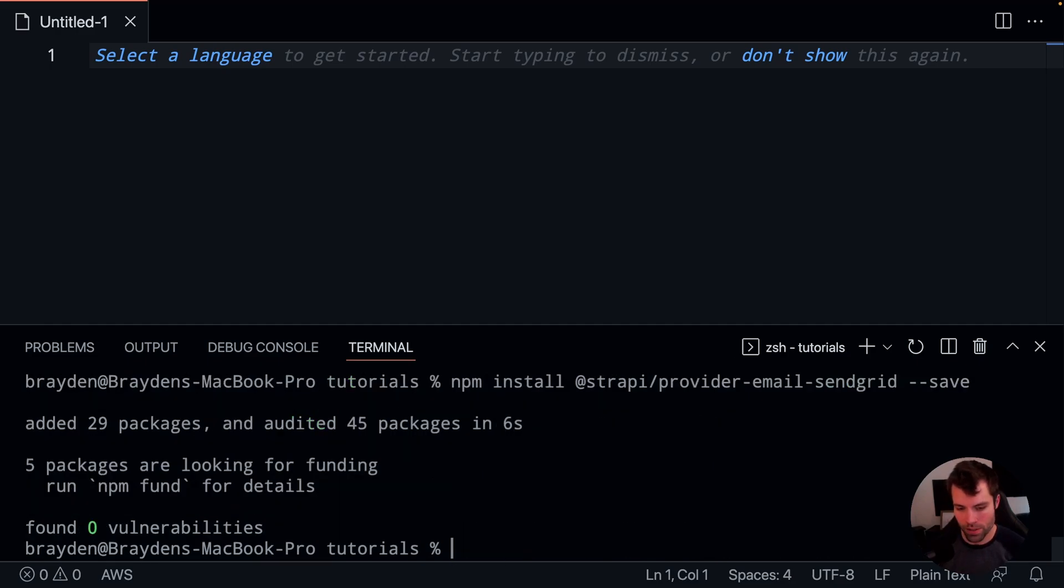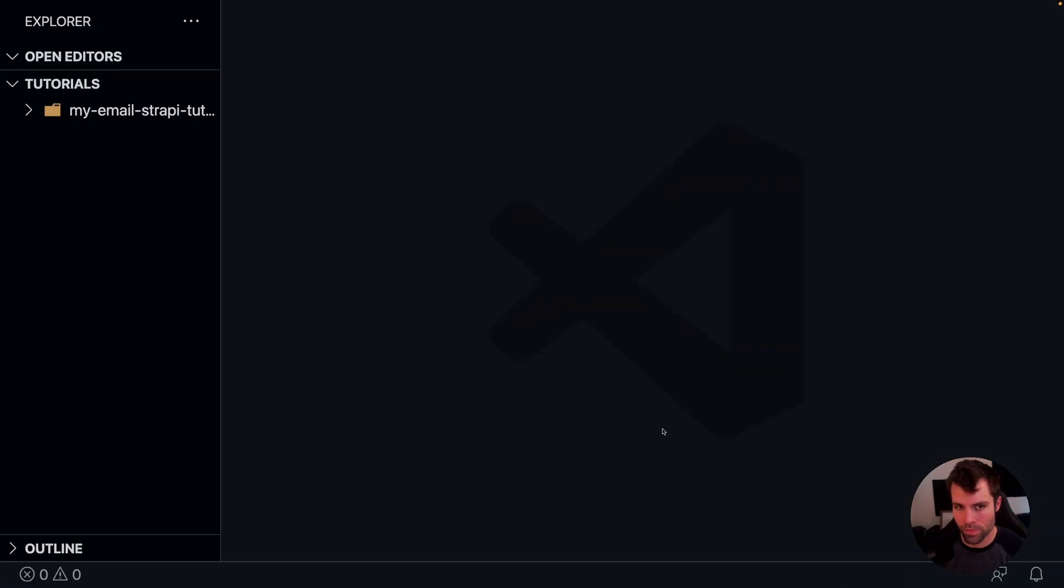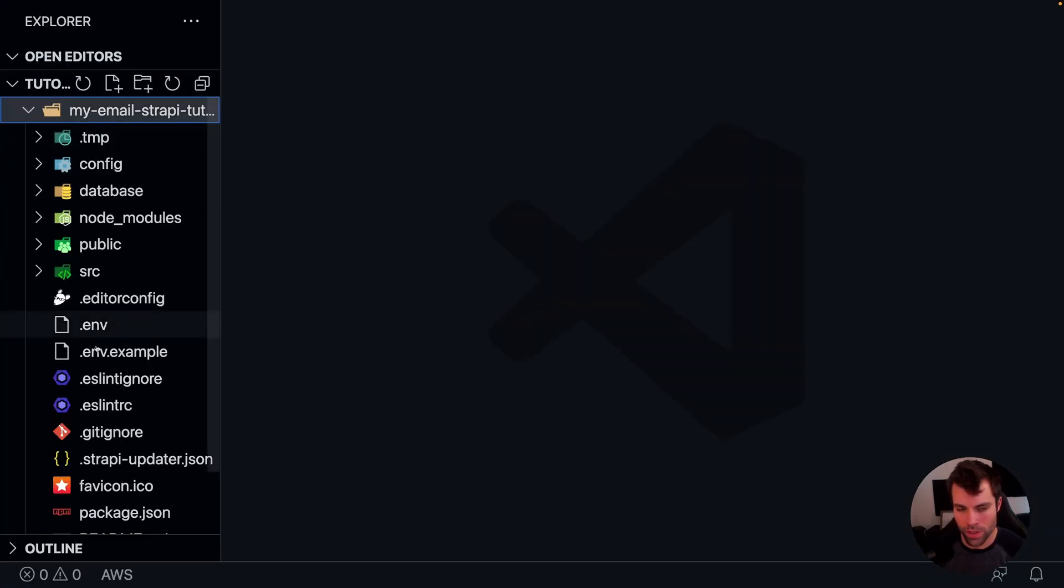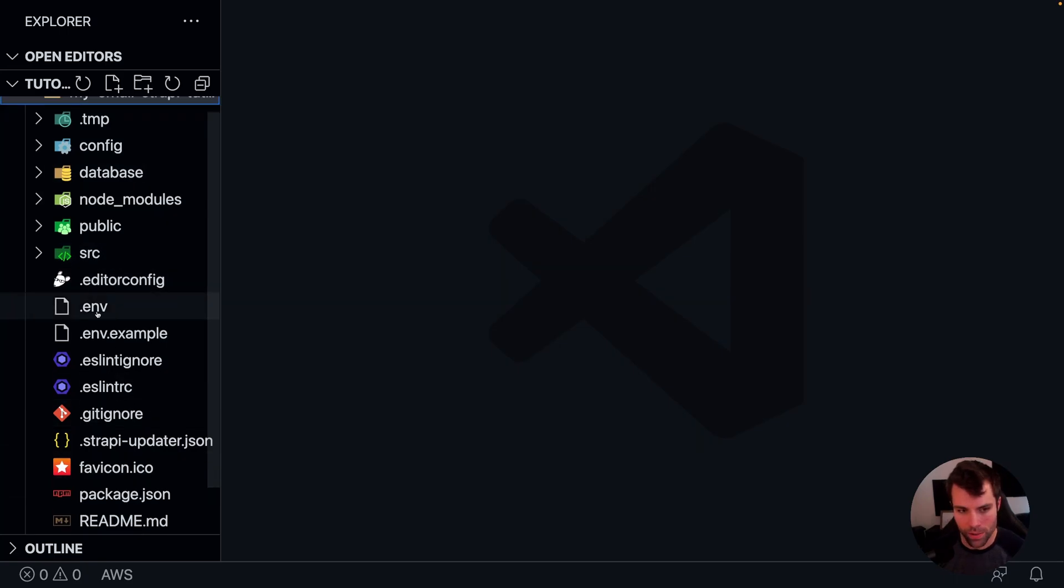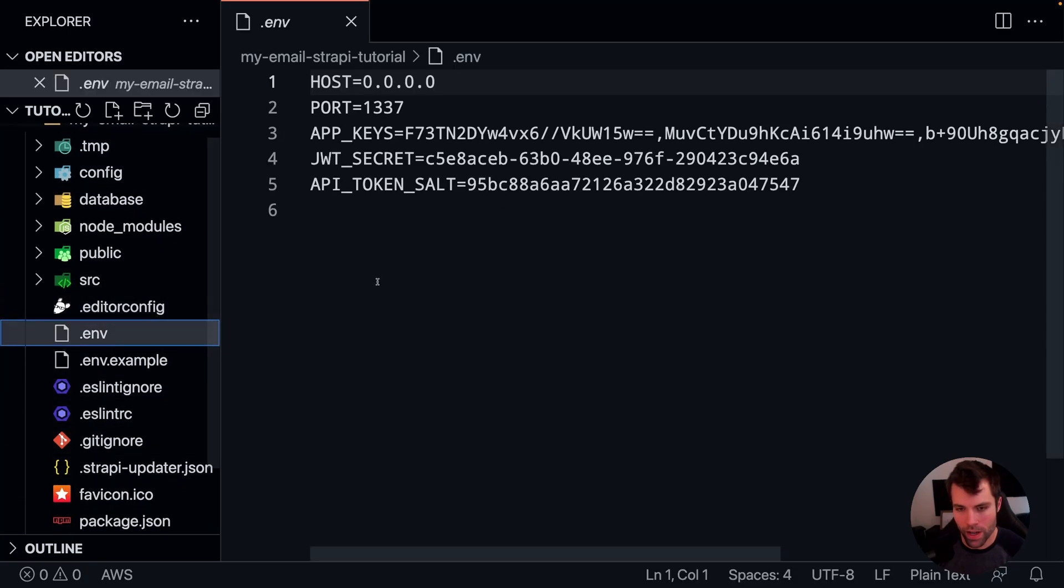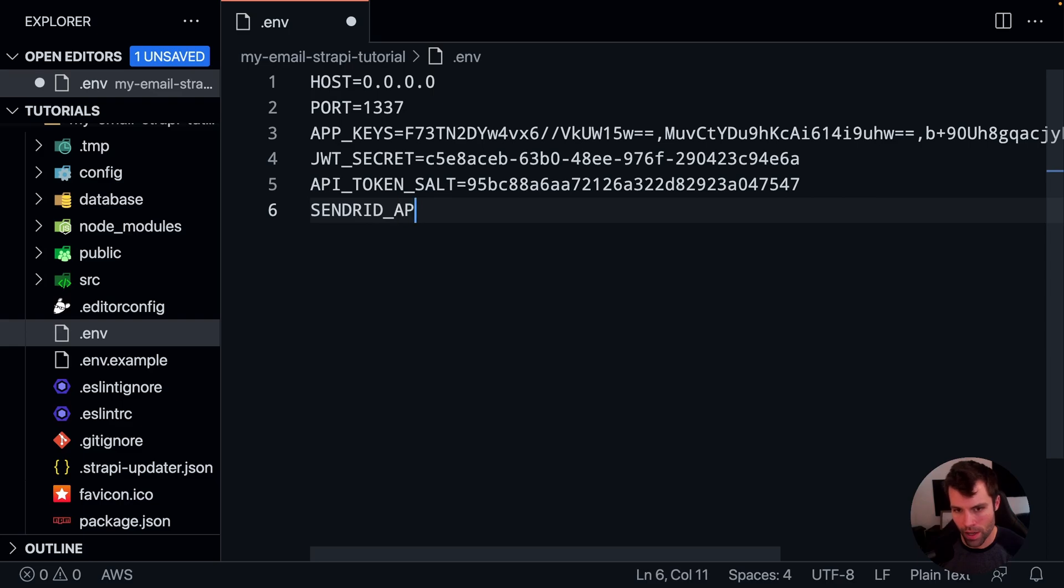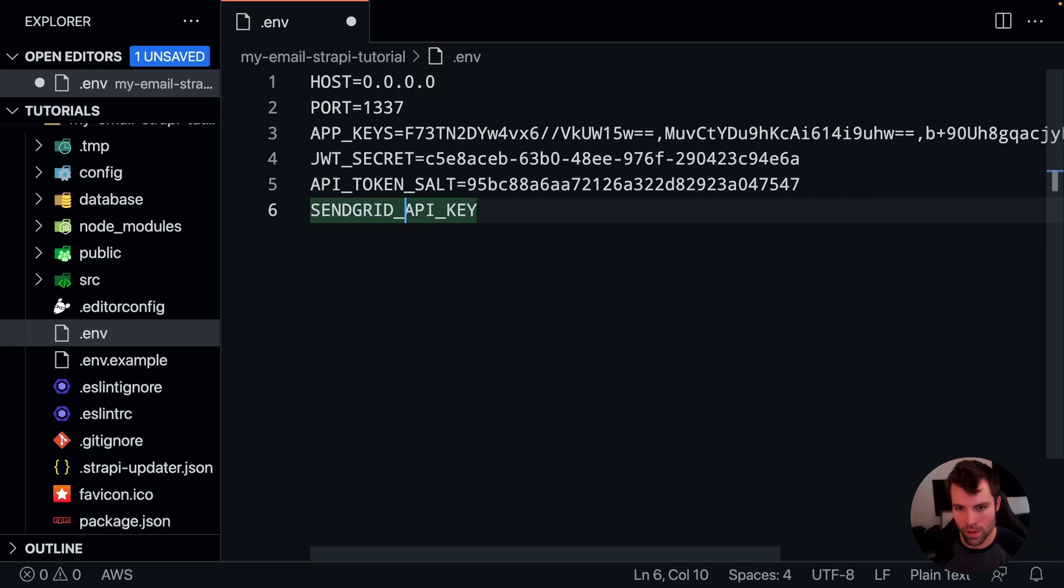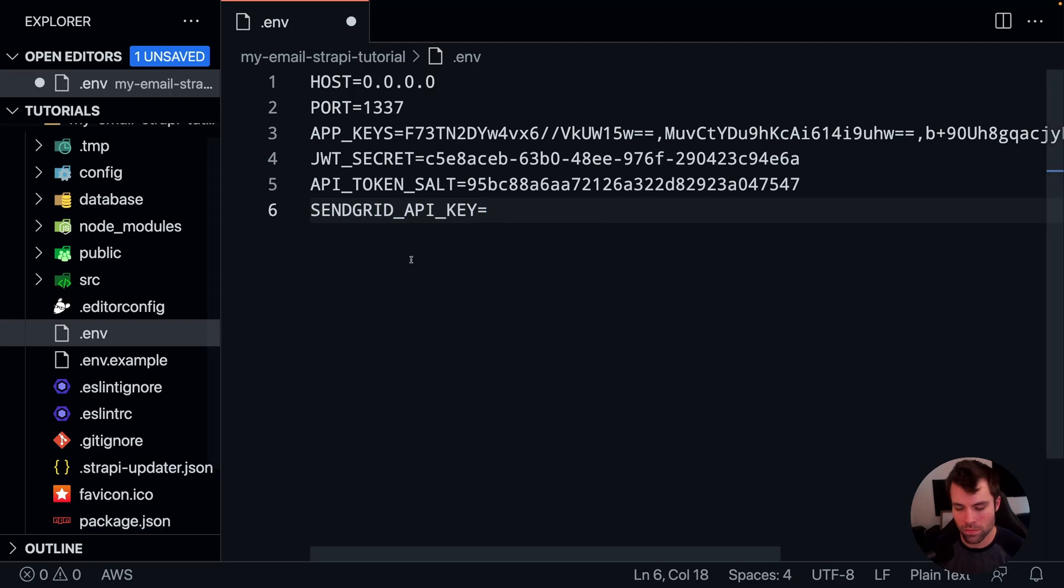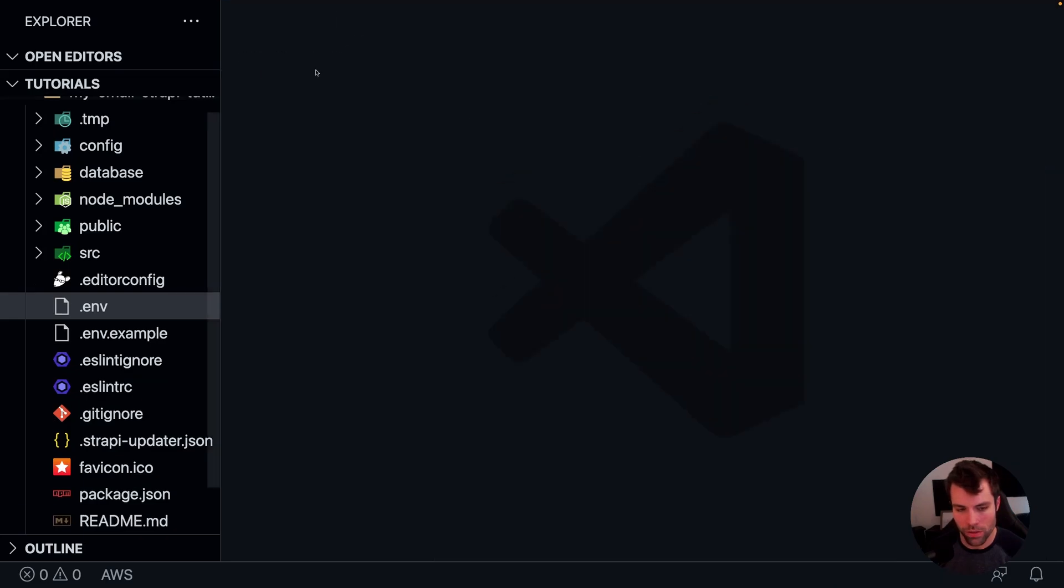Now that our provider is installed, we need to add the API key for our provider. So we'll open up our project here. And inside of our project, we'll see that we have our default Strapi application structure here. In our dot environment file, we need to add the SendGrid API key. And here is my test key. And that's all we need to add into there. So we'll save that and close that.